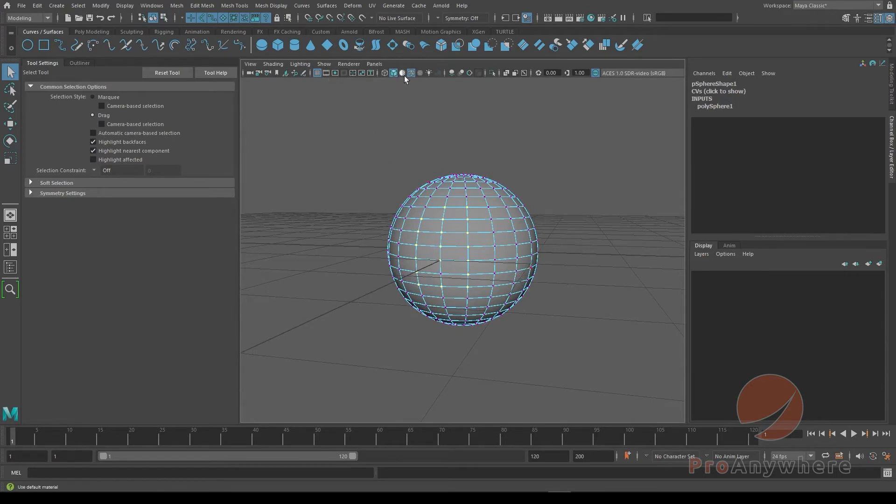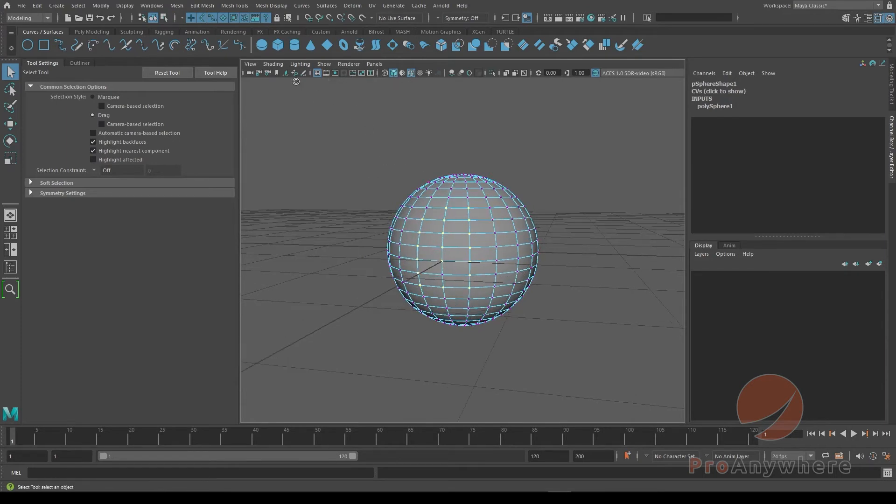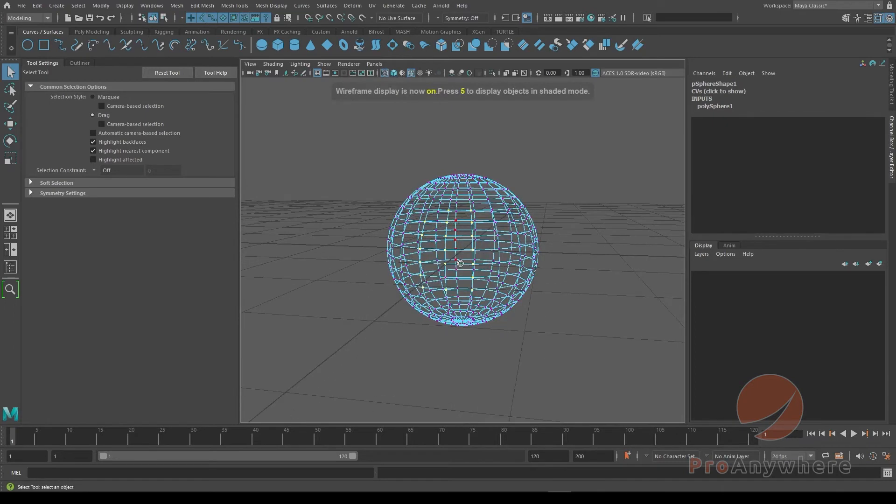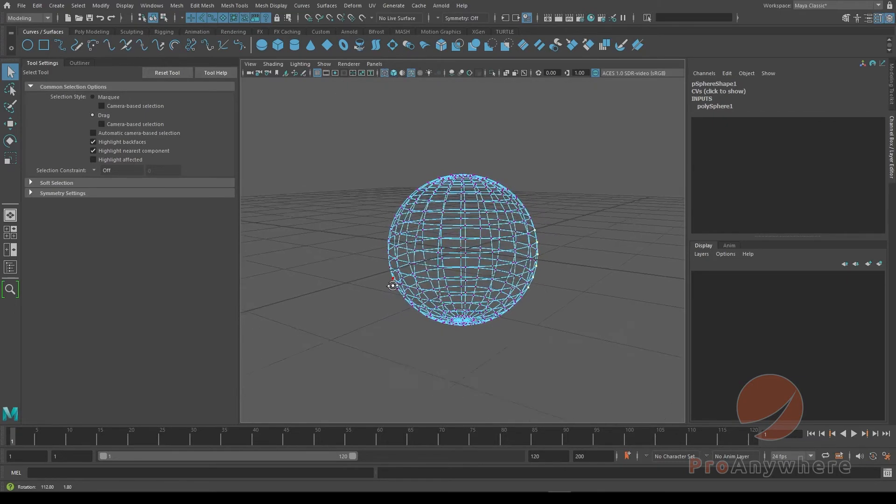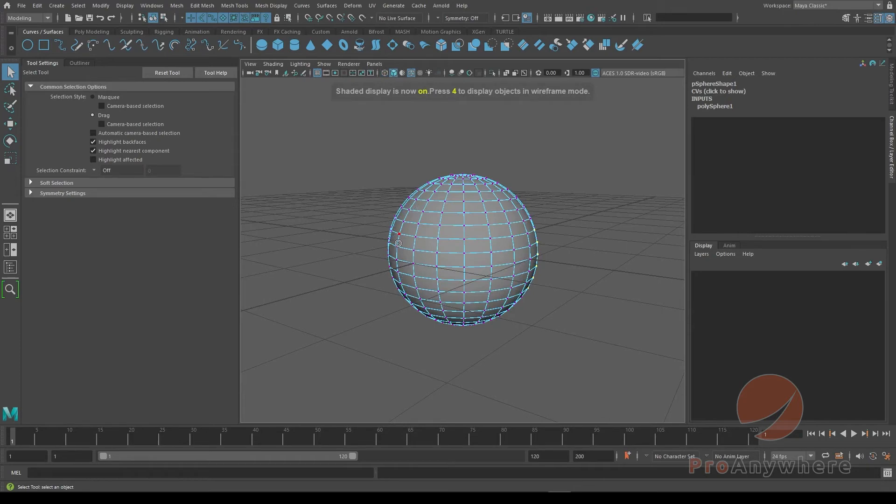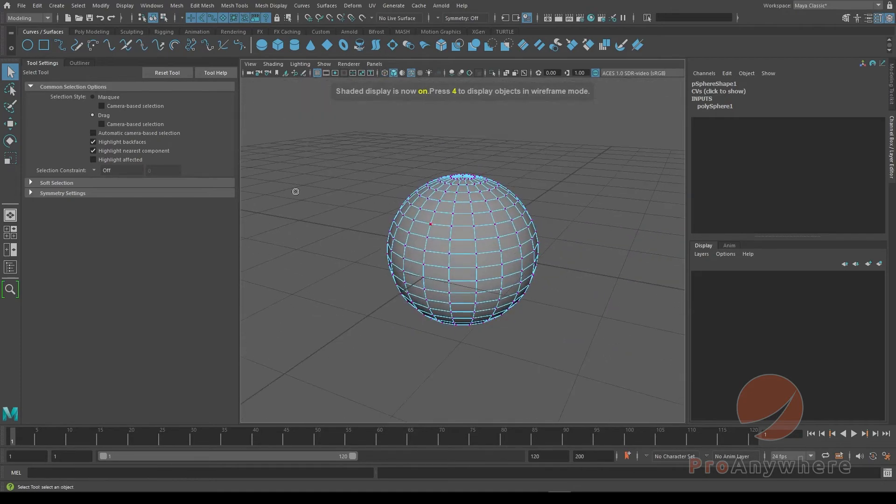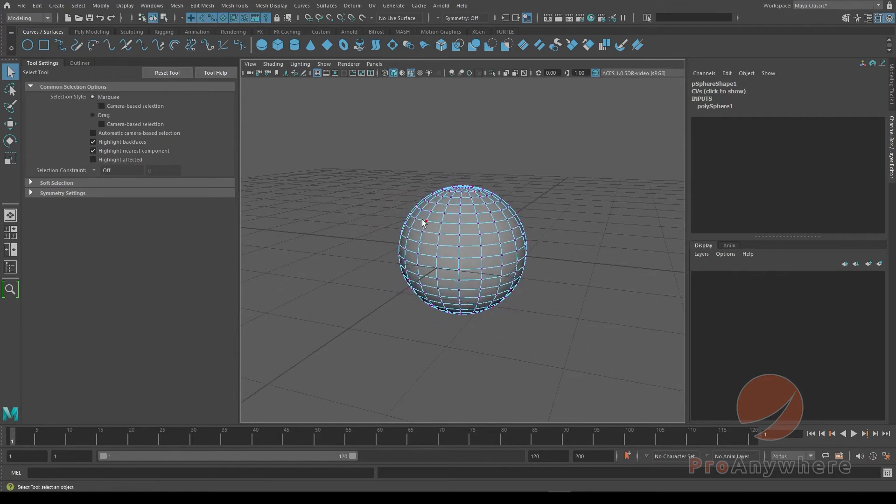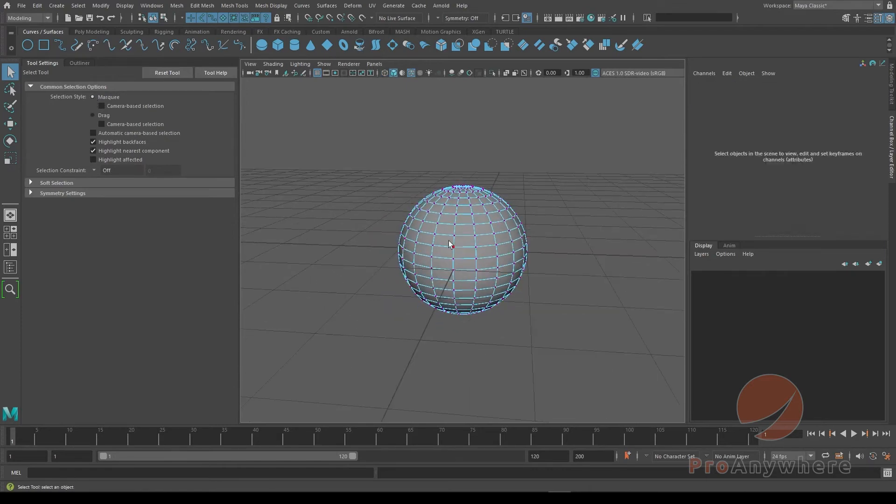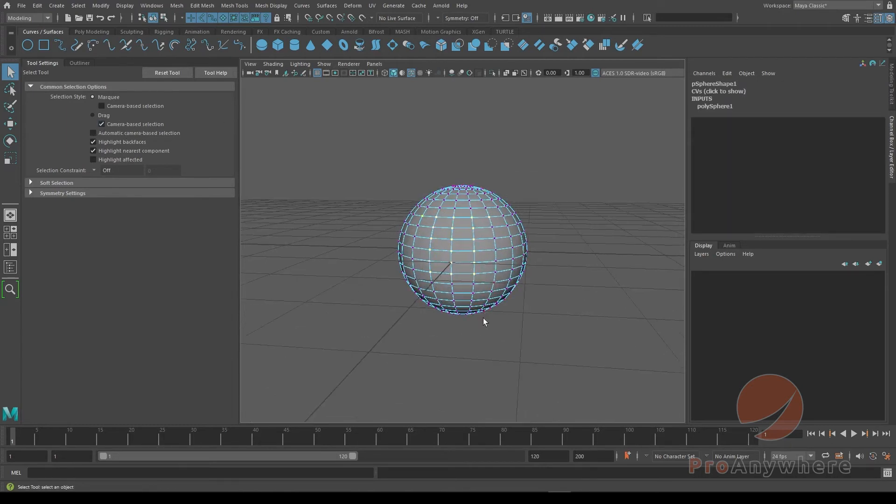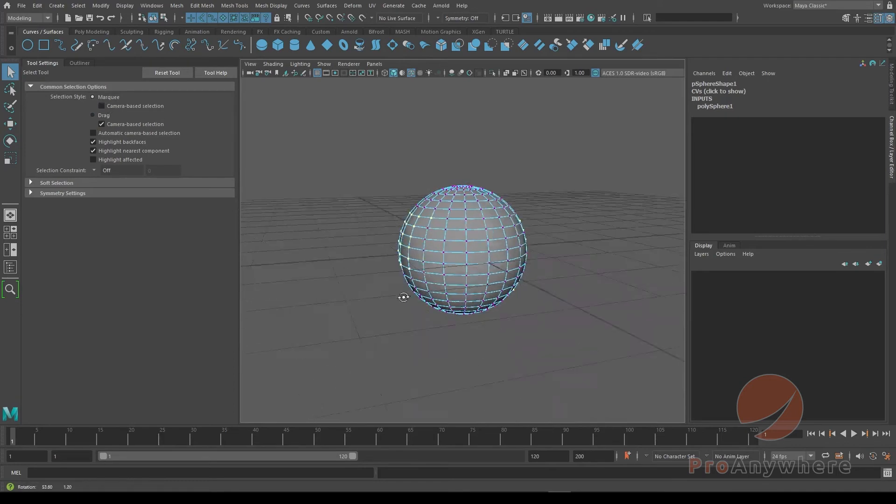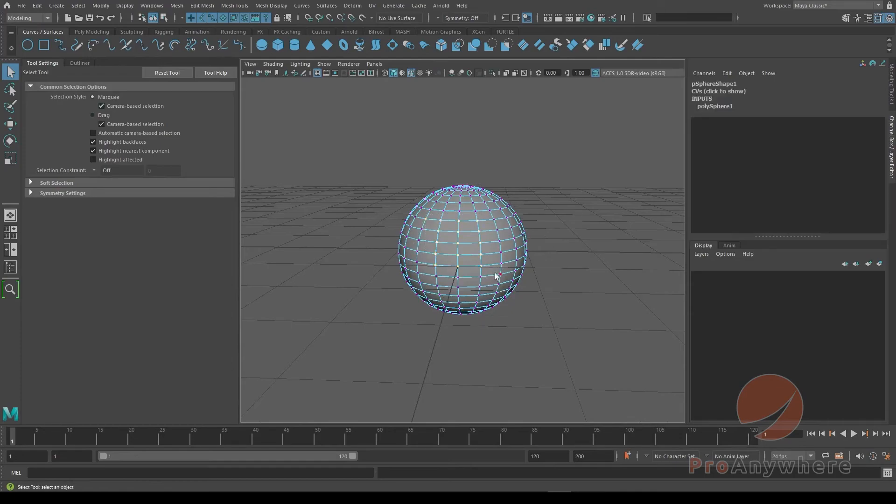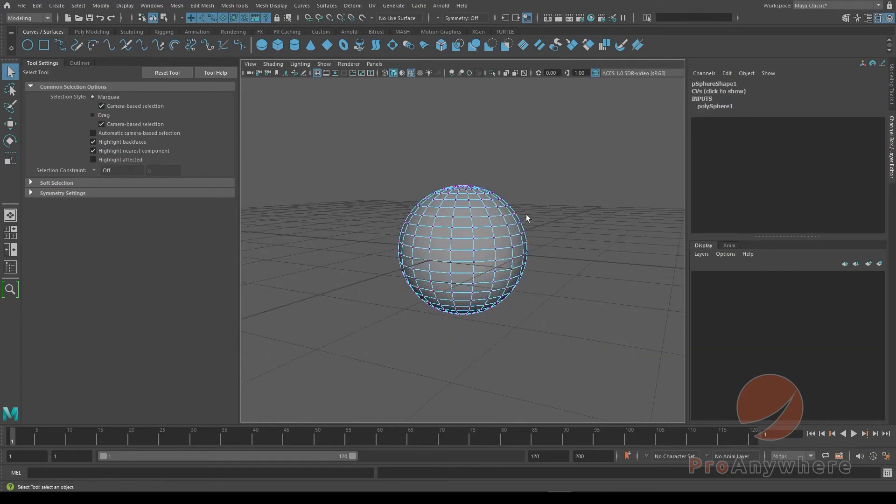If you want to, you could press 4 on the keyboard to go into wireframe and you could select things in the back as well. And I press 5 to go back to shaded mode. But I'll reset the tool, put it back in marquee. Actually it won't reset there, you have to press marquee here. So again the default will be drag, usually keep on camera-based. If I select this in marquee, not camera-based is going to select the back components. If I have it on and marquee select, it will not.